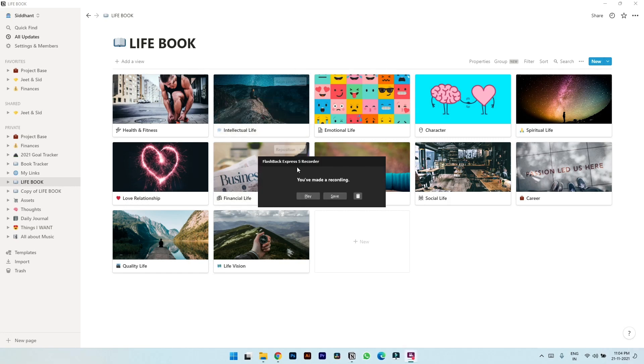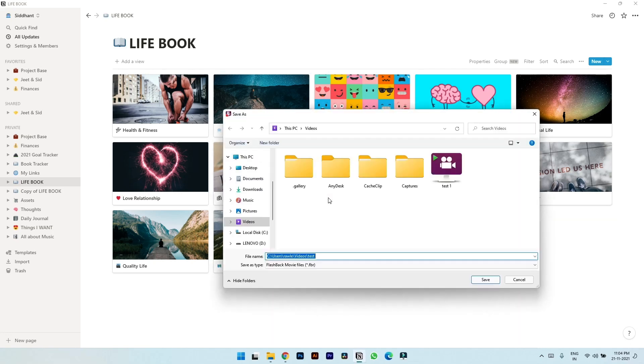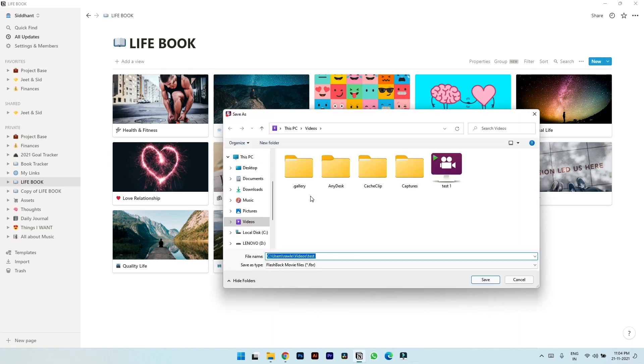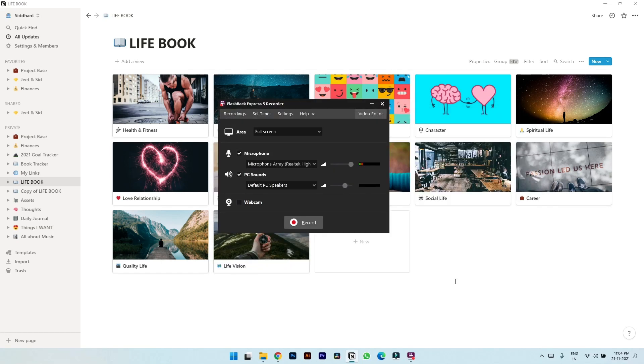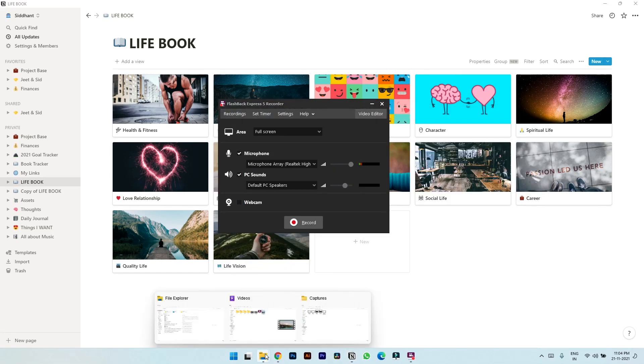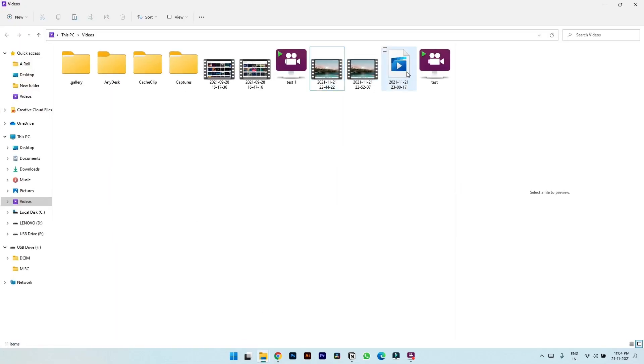This pop-up will appear to save or to play the video. Let's hit save. Let's choose the location, videos, and let's hit save. And done. You can see your video recorded here.